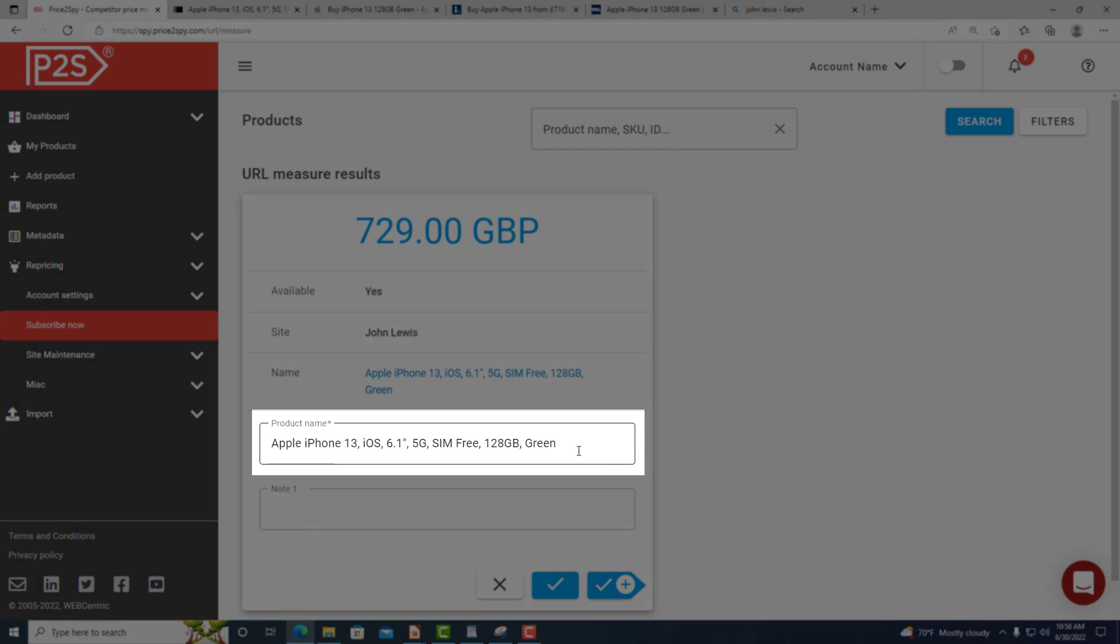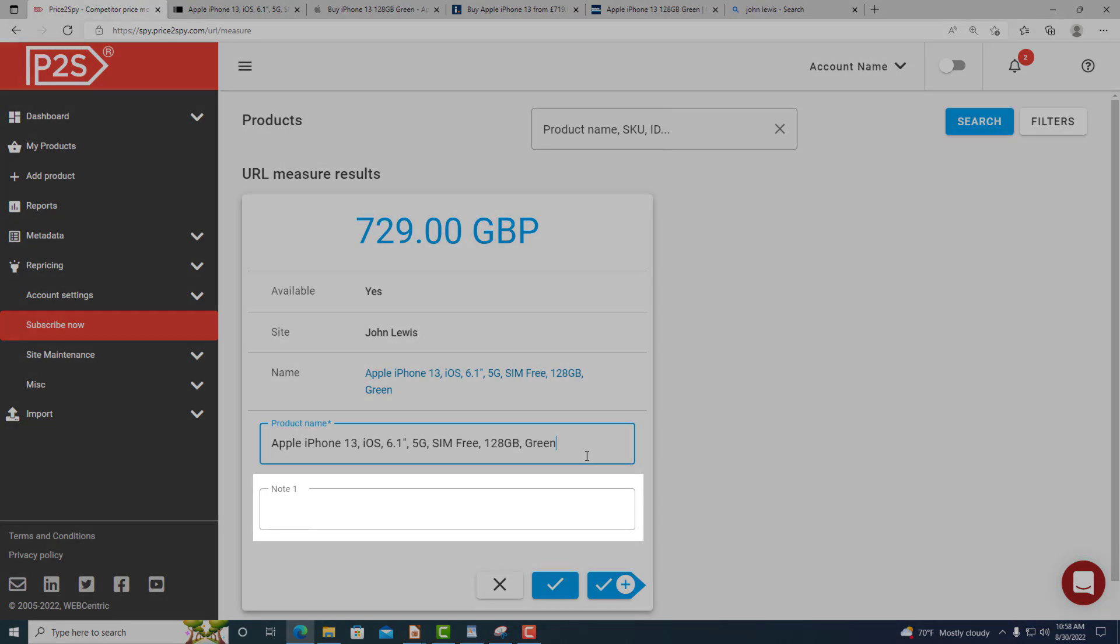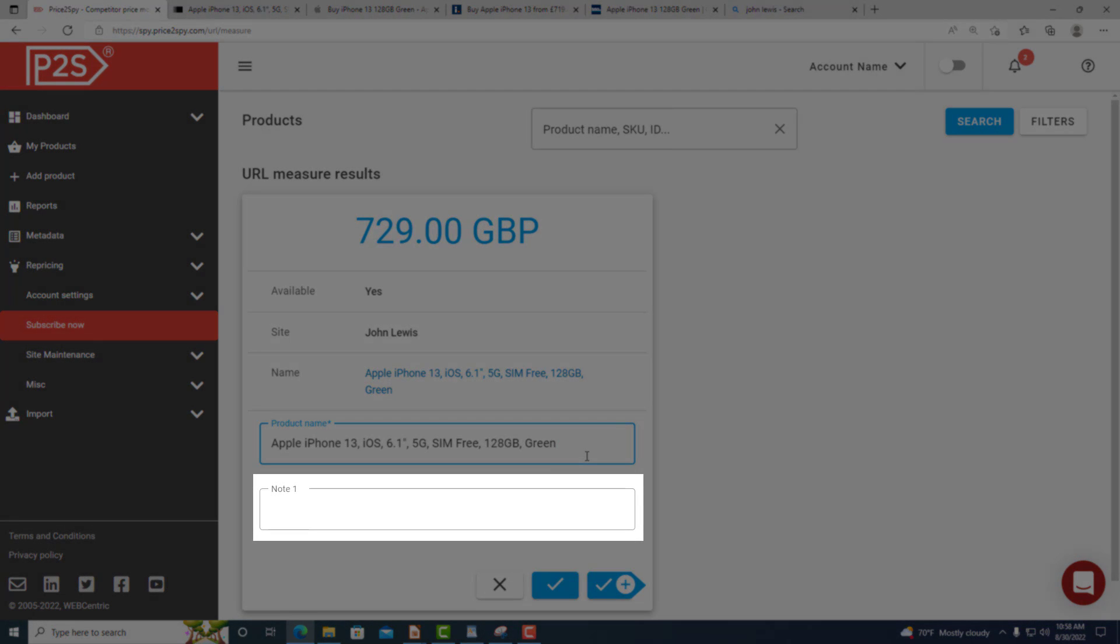You will now be taken to the following page where you will be able to confirm or change the product name which has automatically been picked up from the product page. Here, you will also be able to add a note for the given URL if you want to.